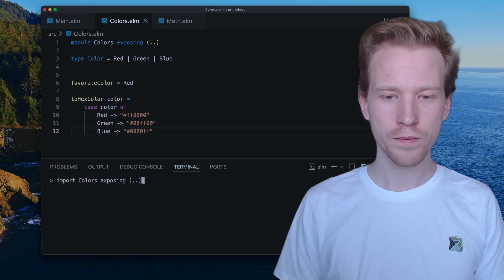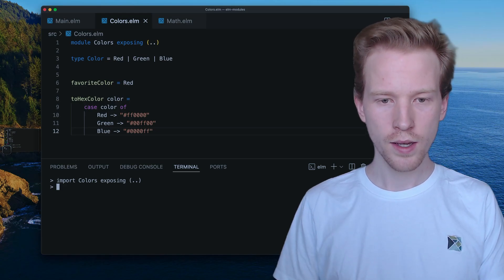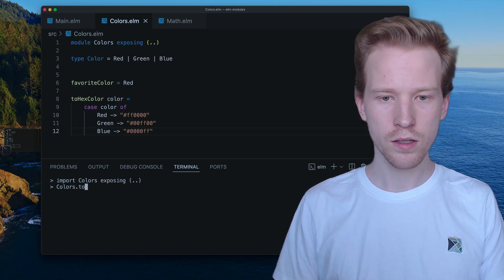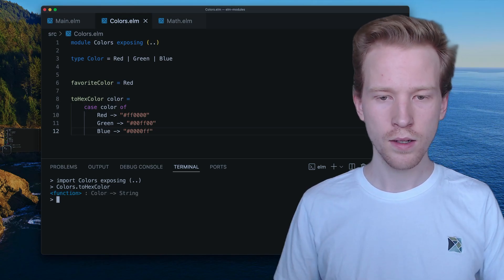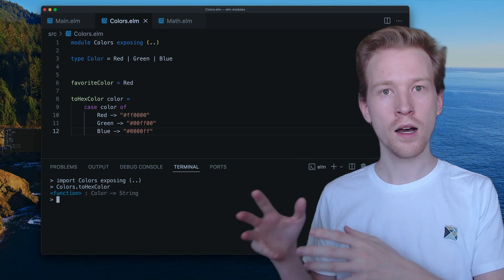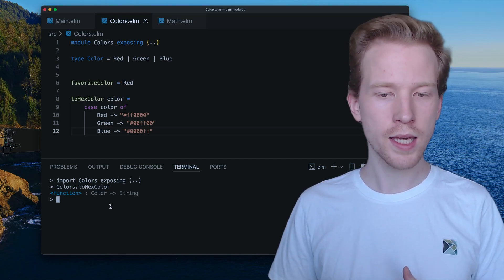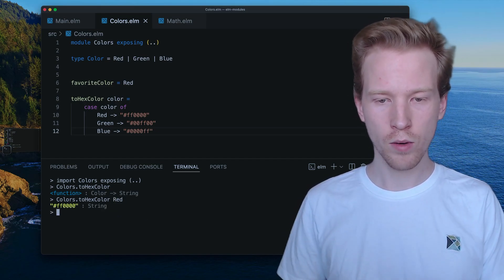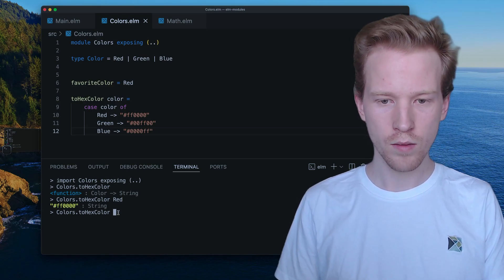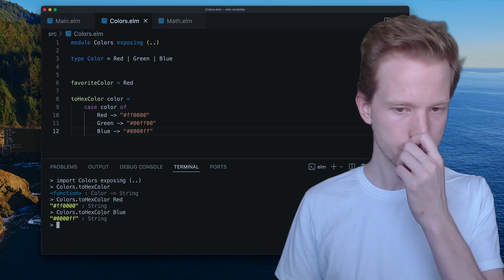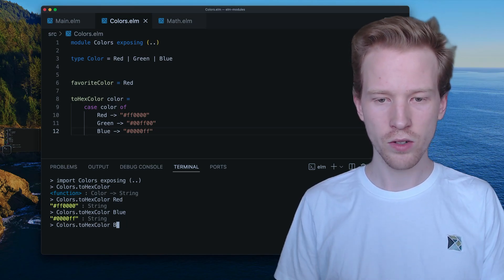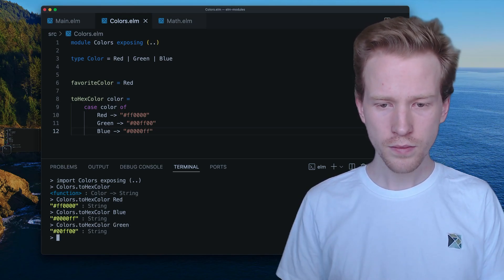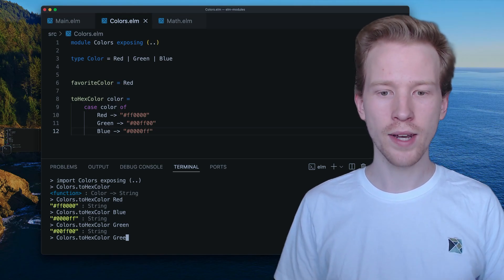So I'm going to import colors, and then I'm going to say colors.tohexColor. That is a function that takes in a color and returns a string. And that's what we're seeing here in the output. So if I give it red, that works. If I give it blue, that works. And if I give it green, that works.